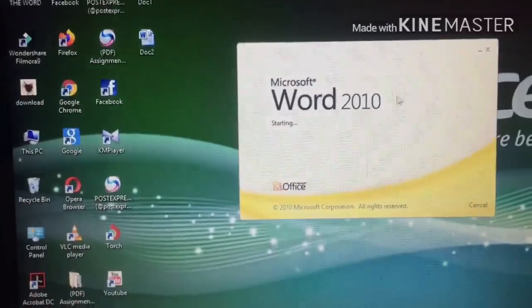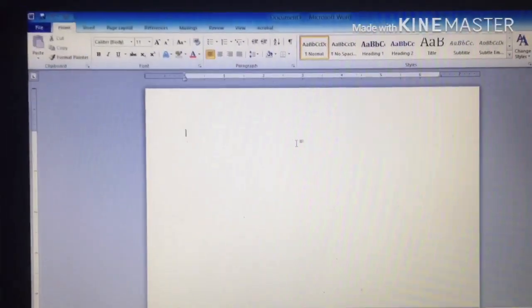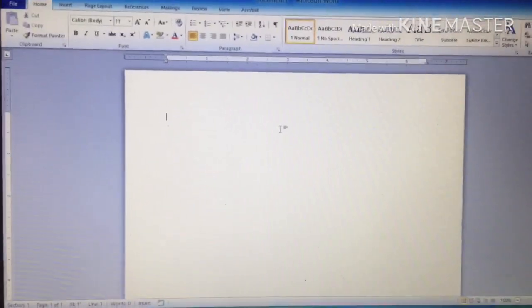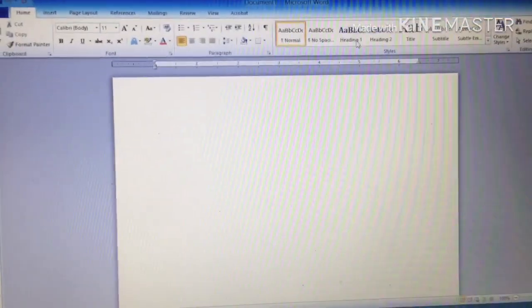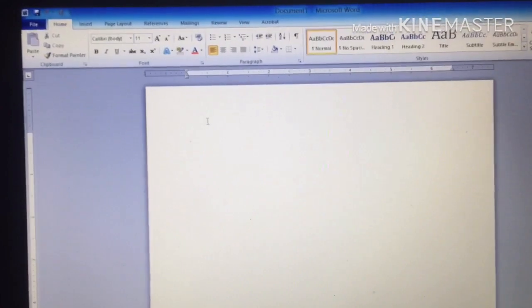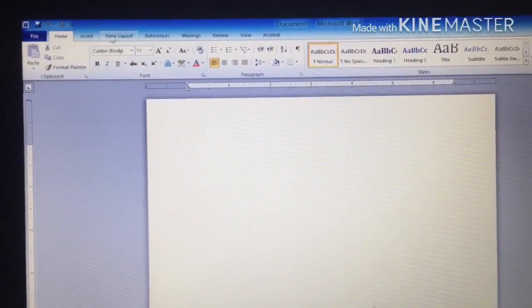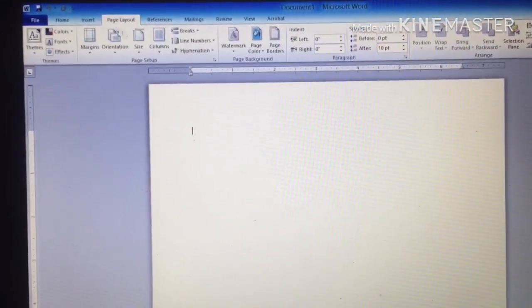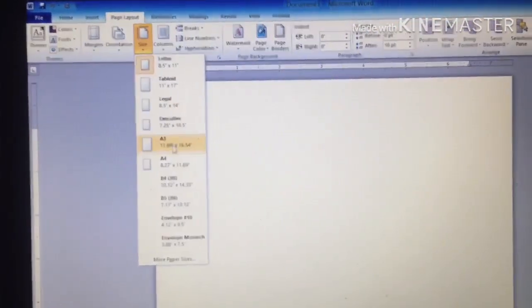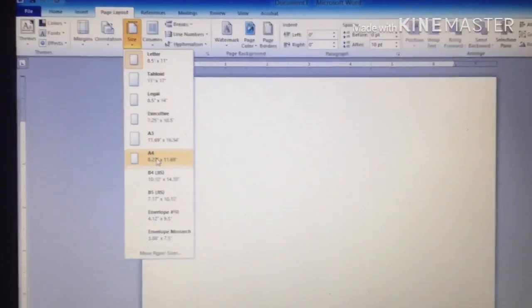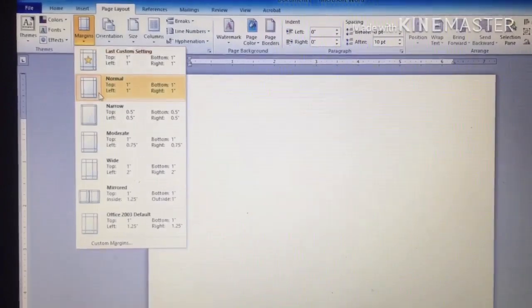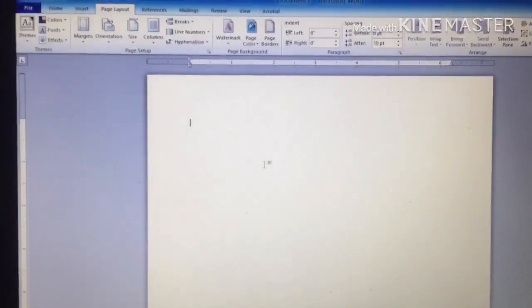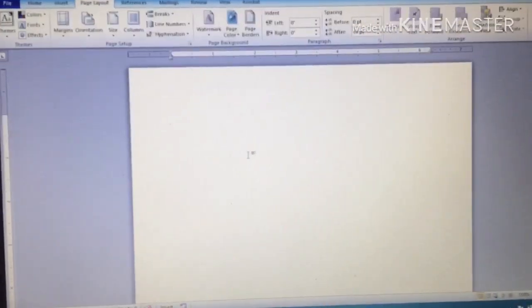Alright, let's wait for it to open. Now the document window has opened — this is the page we want to use to design our letterhead. The first step we have to follow is to set your page. Go to Page Setup, set your page size, and select A4 — which is the paper you're going to use to print. Then go to Margin and set the margin to Normal.